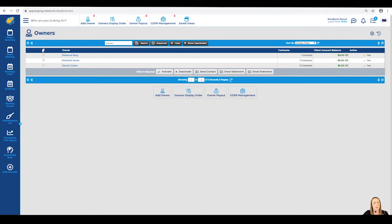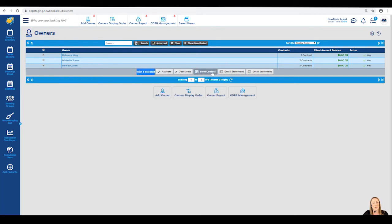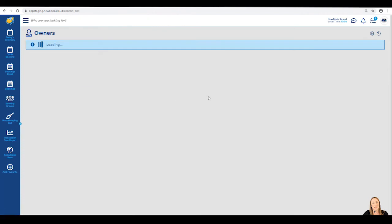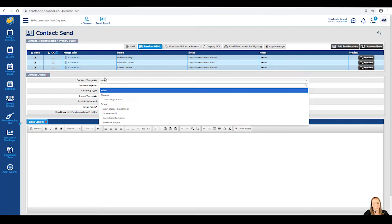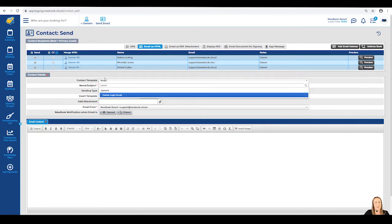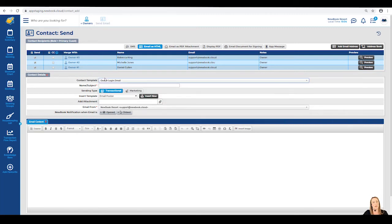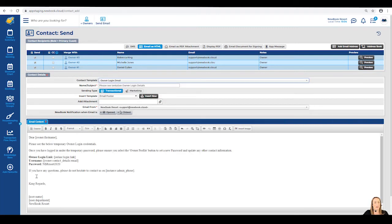Using the tick boxes on the left, I'm going to select all three owners and with these three selected, I'm going to send contact. Once I click into here, it's going to take us to our contact send page where it pulls through each owner and their email contact information where underneath within the contact template section, I'm able to search and select my owner login email.